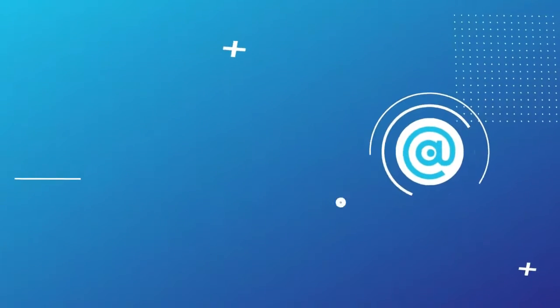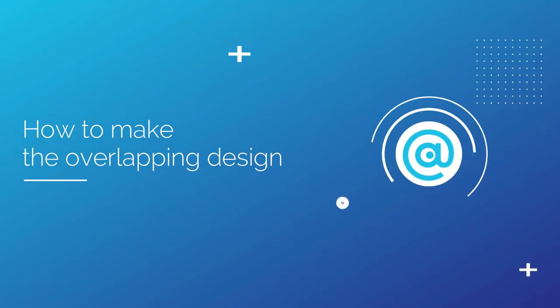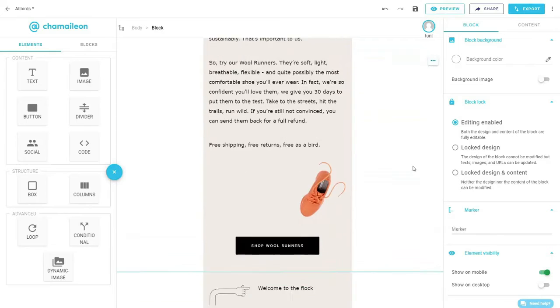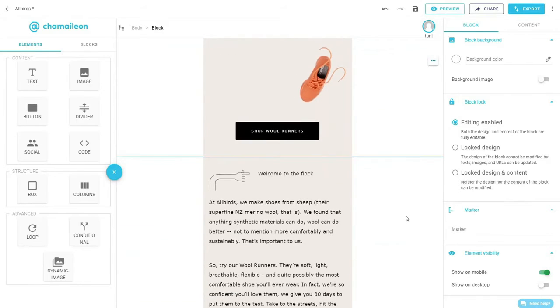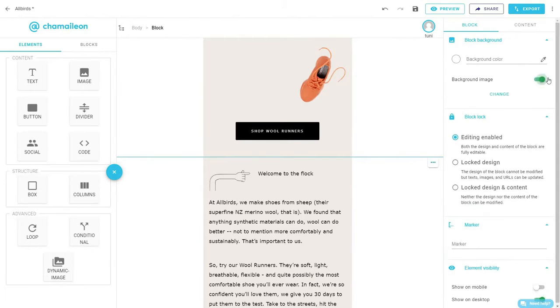But now we need to design the block that will show on desktop and hide on mobile. So simply duplicate the block and reverse the element visibility. Switch off Show on mobile and switch on Show on desktop.